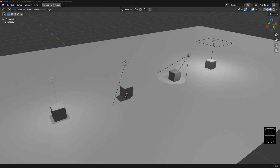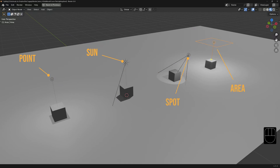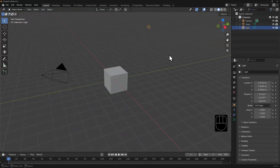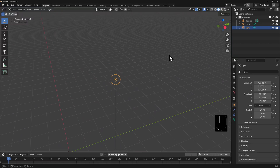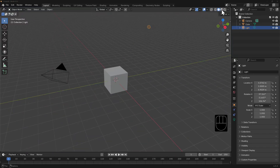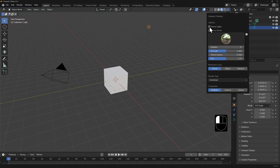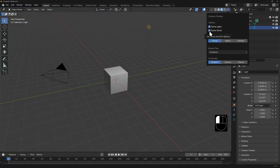The four light types are point, sun, spot, and area. Each have their own subtle differences and uses. The default light is a point light — it's simply a point in space from which light radiates out in an even sphere. We'll switch into material preview mode and enable both scene light and scene world.